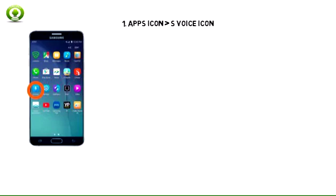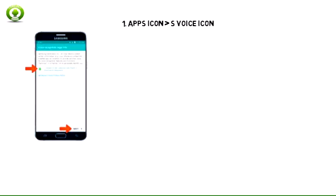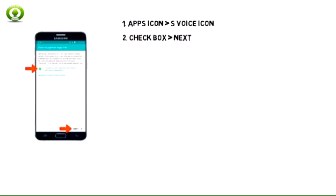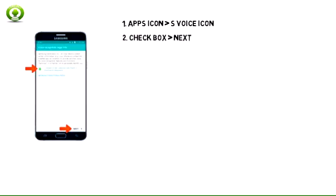To access voice control, from the home screen, tap the app's icon, scroll to and tap the S Voice icon. Check the box to agree to privacy terms, and then tap Next.